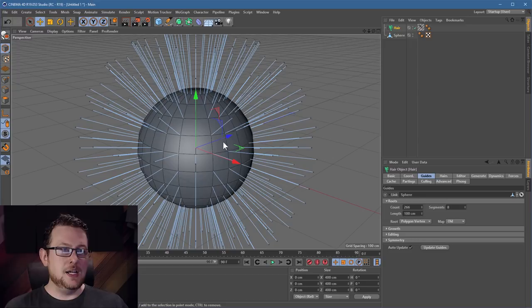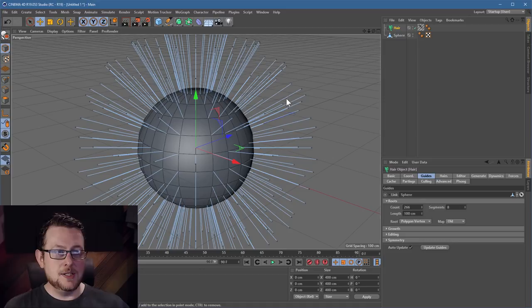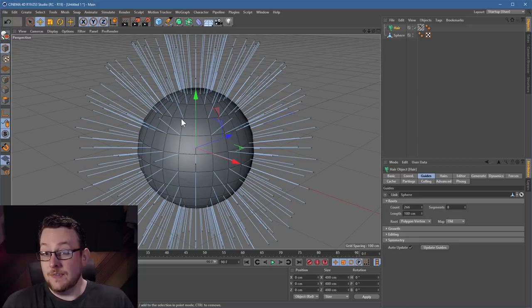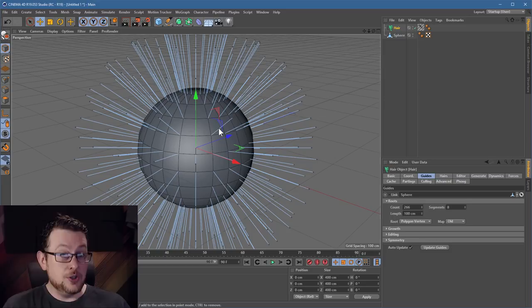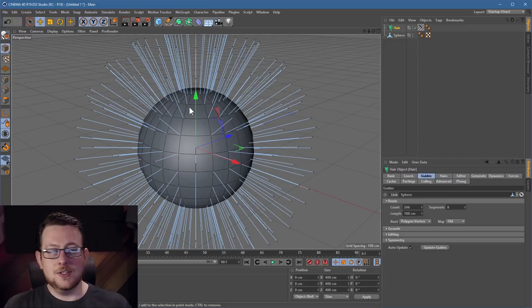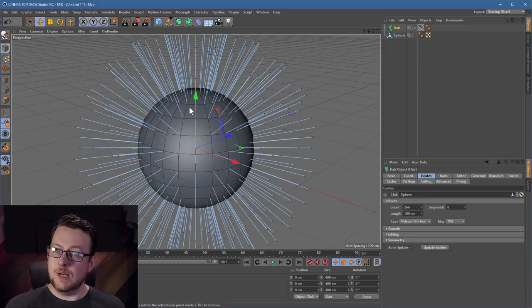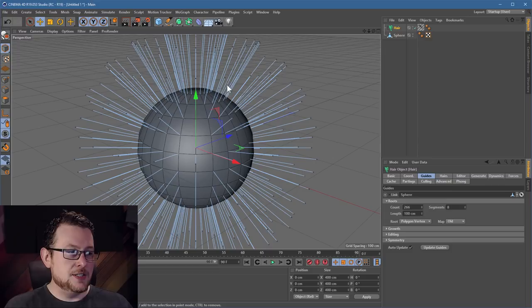Here are what we call the guides — all these spikes. Each one of these is not your hair; each one represents a certain number of hairs. For example, this blue line here is representing a hundred hairs, and that goes for all of them. These are your guides, so basically sculpt these to the length, direction, and shape you're after, and the hair will broadly follow all of those shapes.